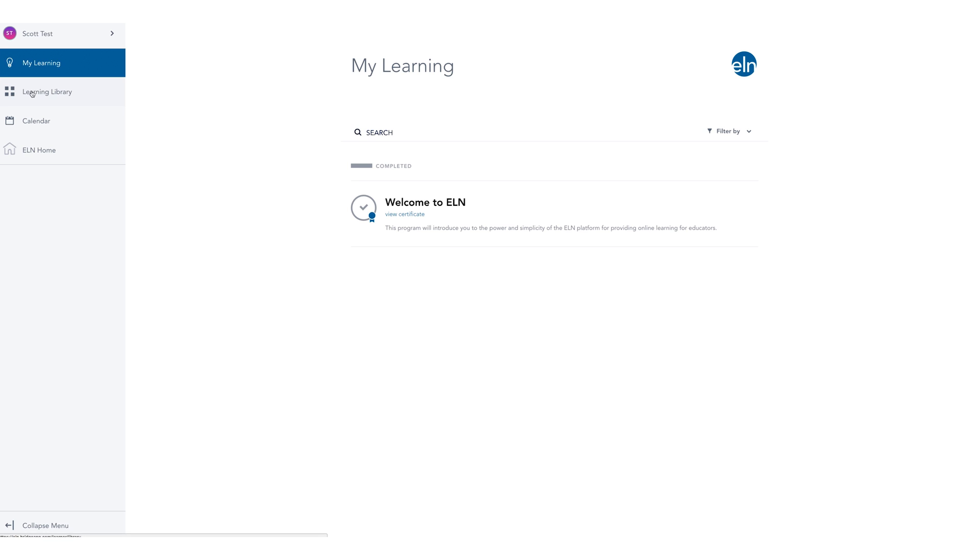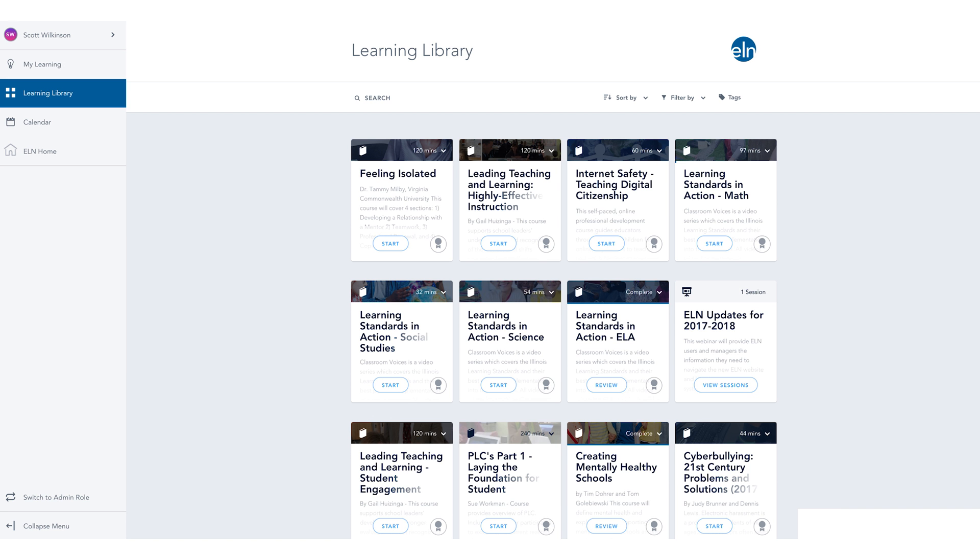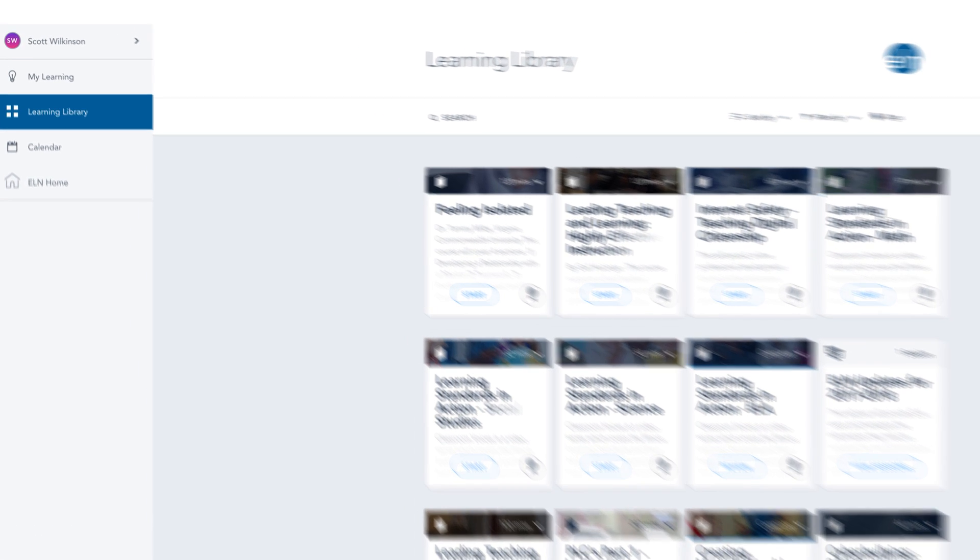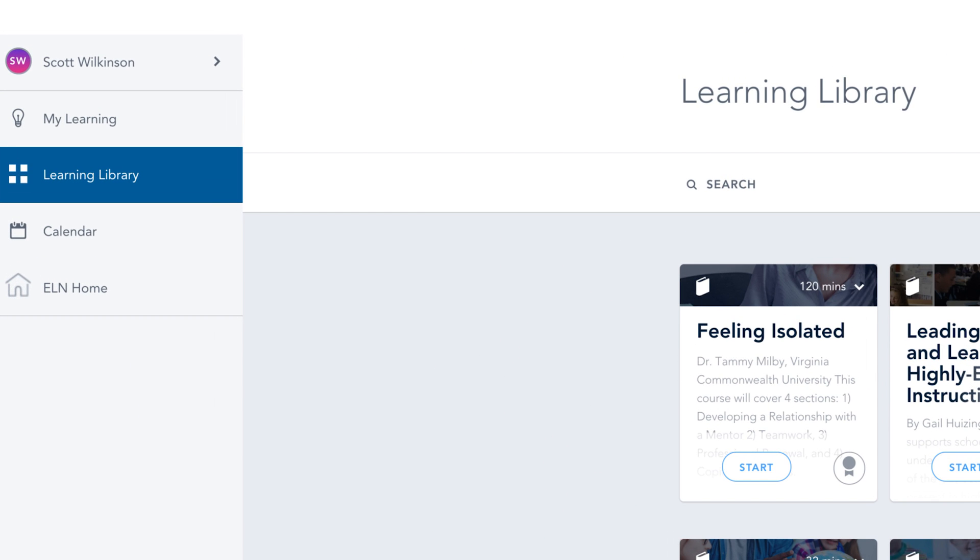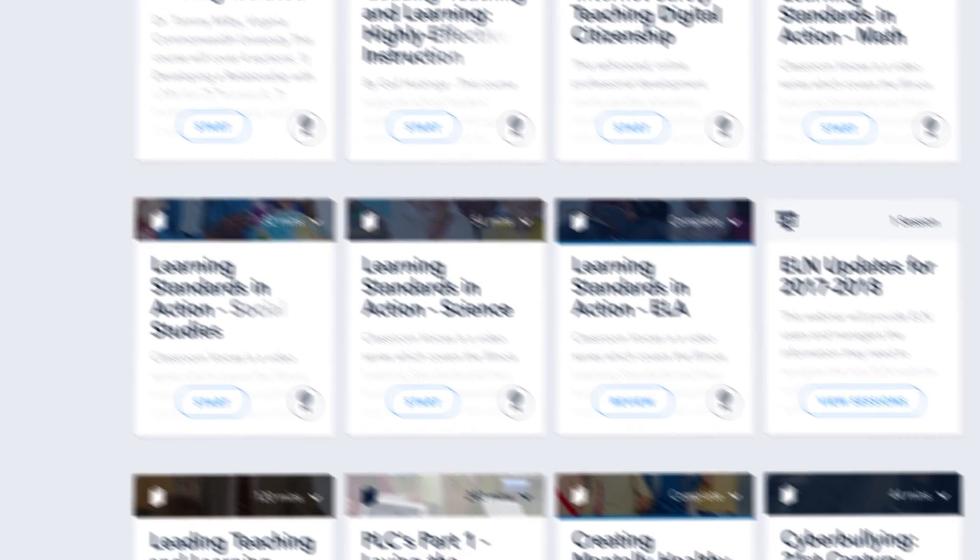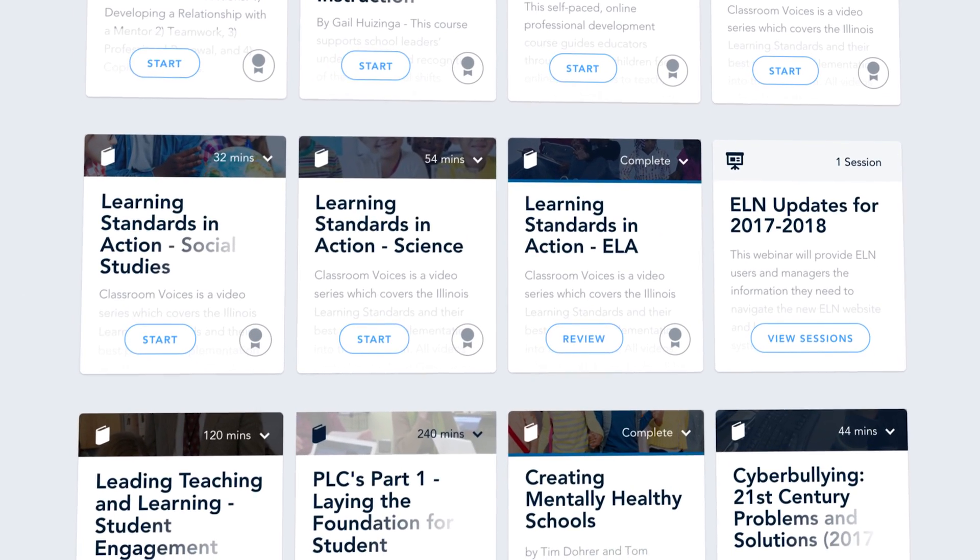After completing this program, you may proceed to the learning library located in the left navigation. This will take you to the full library of ELN courses.